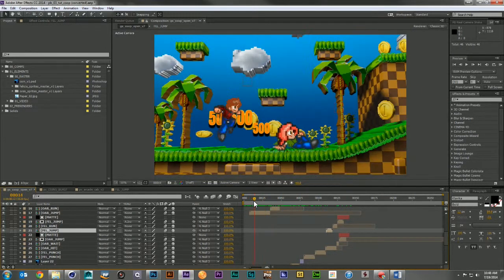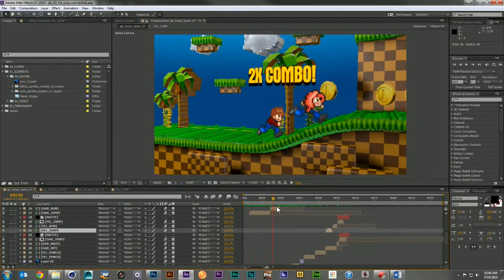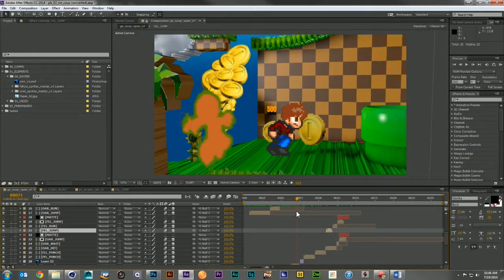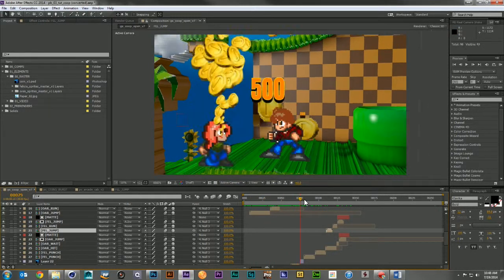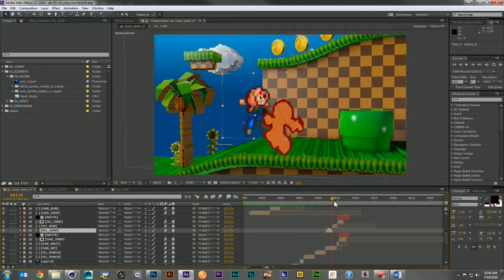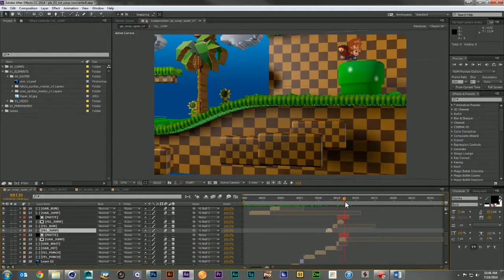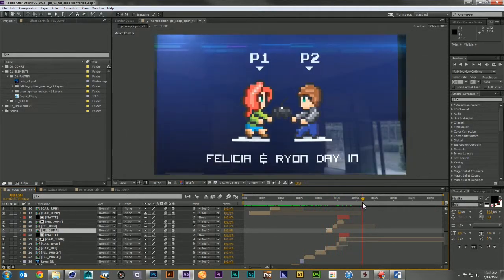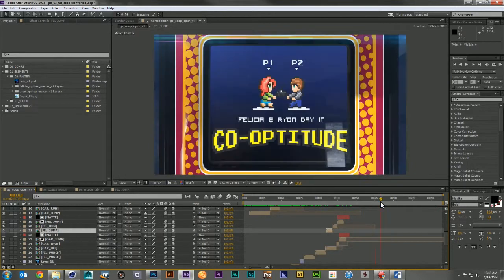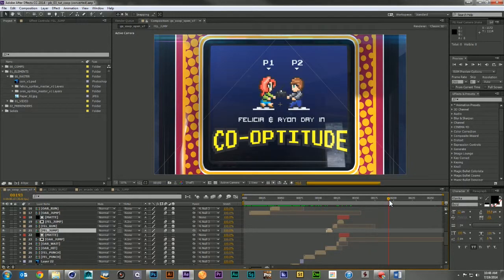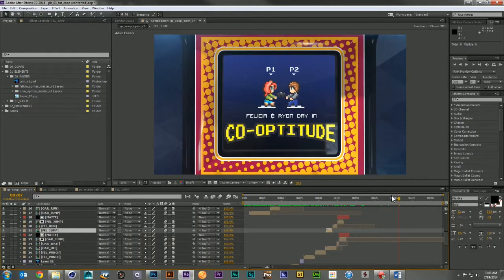Then by adding some simple After Effects text, a few Particular layers for the coins that fly out, and some motion blur, I had a really great animation that combined a 3D look with an old school 2D feel.